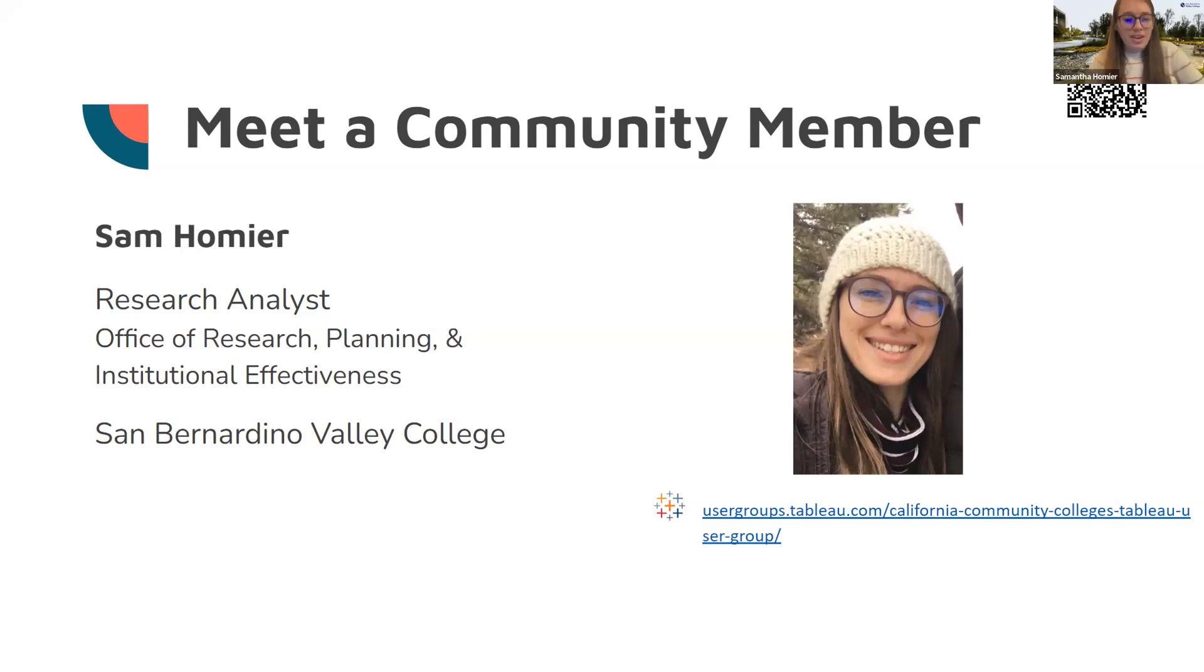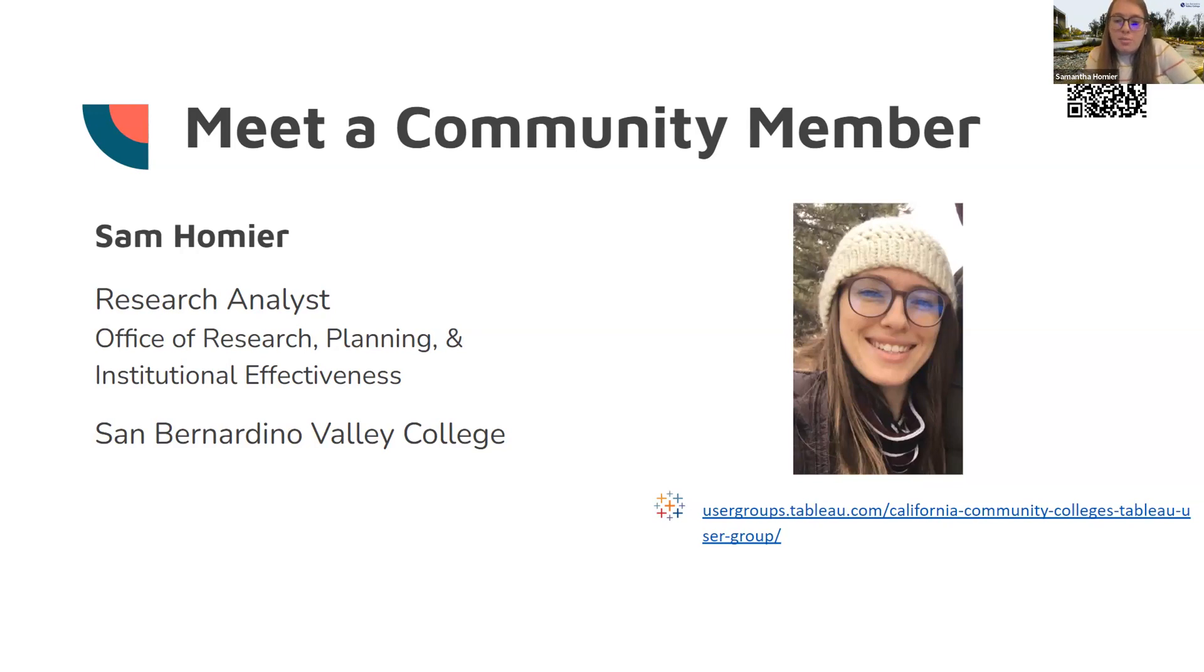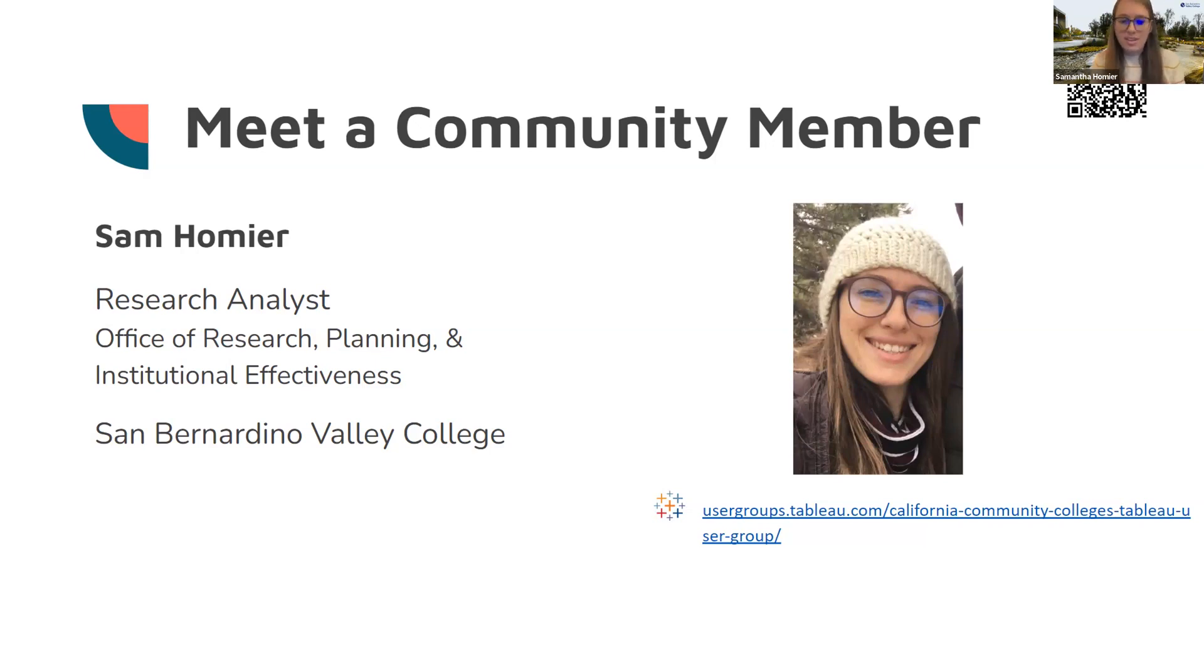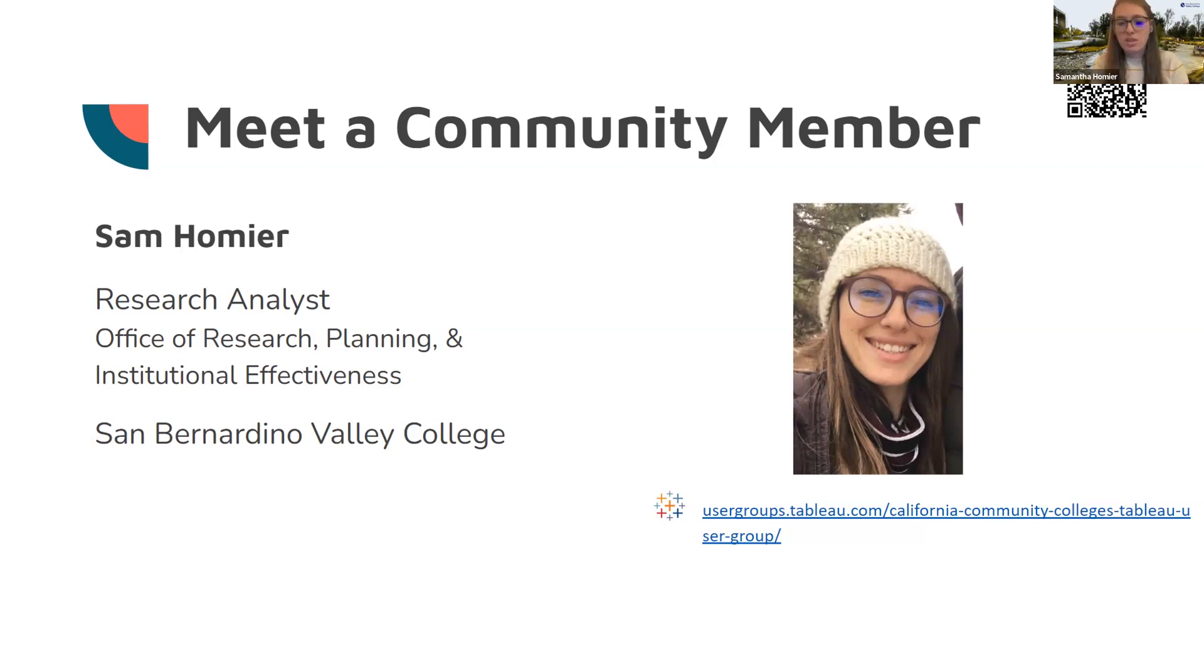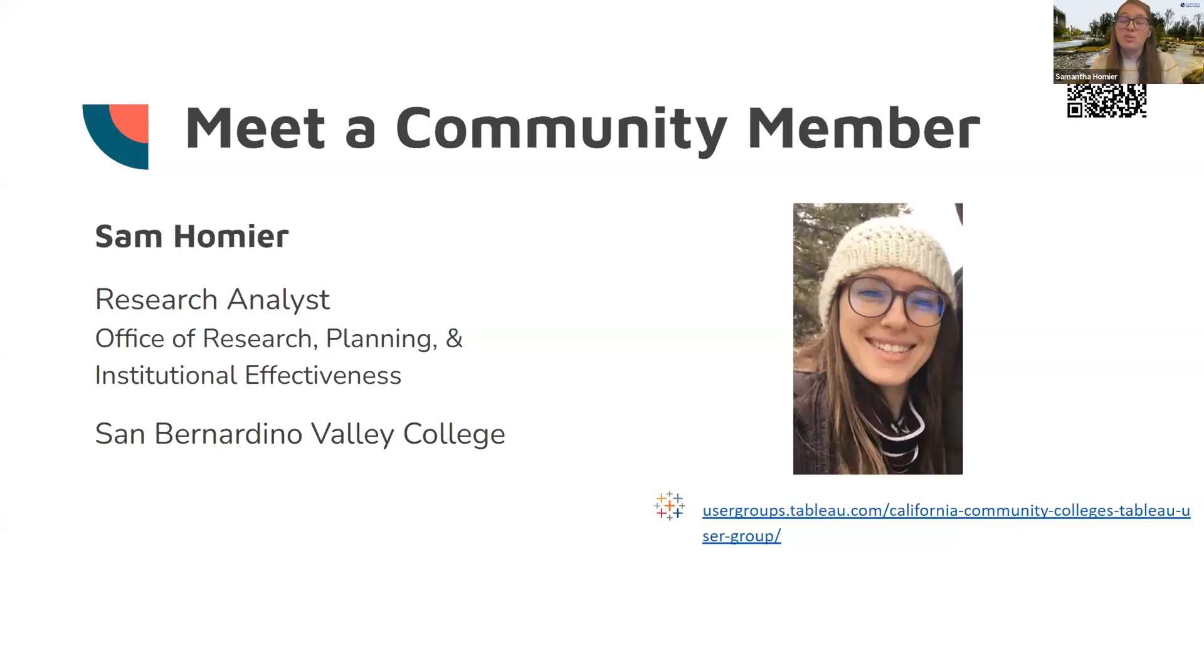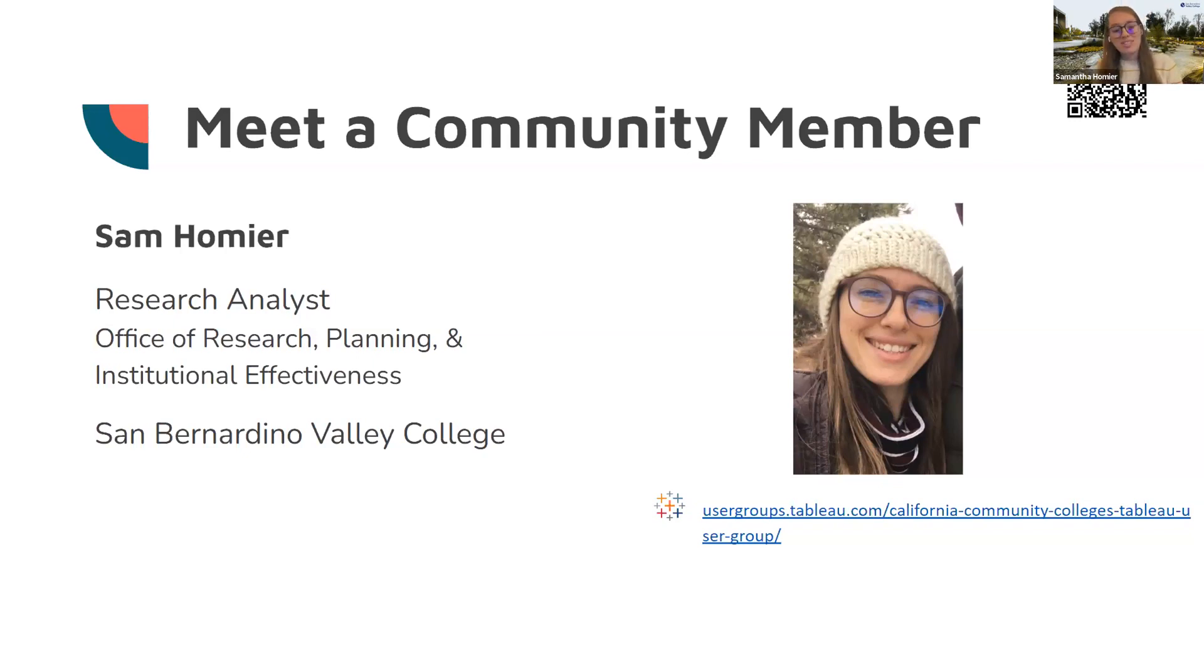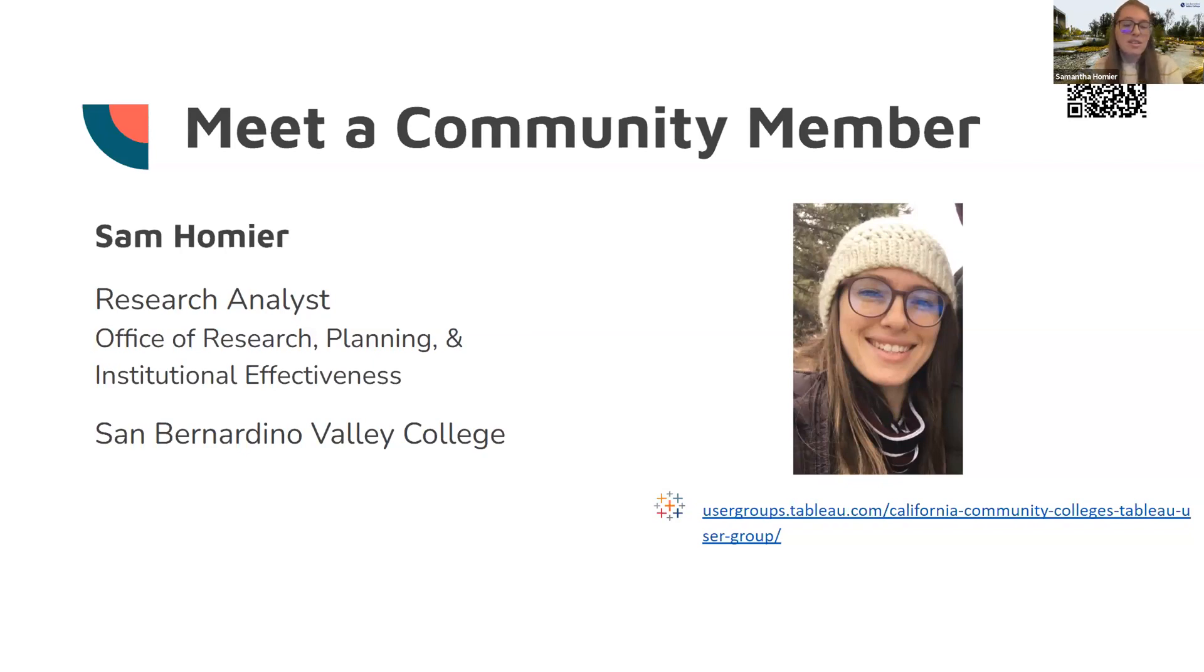Hi, everybody. So, I am a research analyst at a community college in Southern California. Mainly what we do is we analyze student data. We don't typically deal with anything other than student and course data. Our office just grew by quite a bit. Before I joined, it was one senior research analyst for a college with around 17,000 students. We recently hired, I started last April, and then after that, we hired two more research analysts. So, now we're a team of three research analysts, a senior analyst, and a dean.